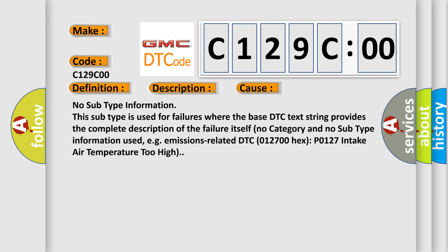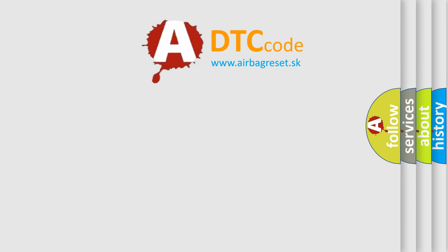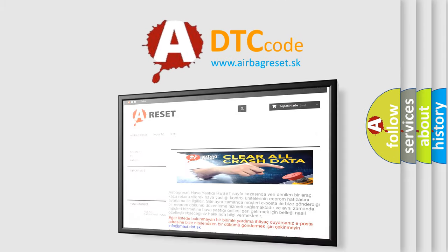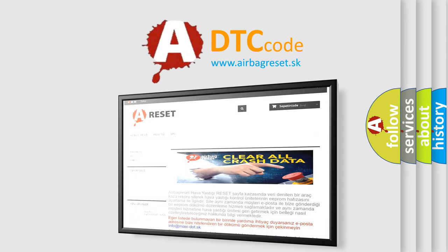No category and no subtype information used, for example, emissions-related DTC 012700-HECS-P0127 intake air temperature too high. The Airbag Reset website aims to provide information in 52 languages.